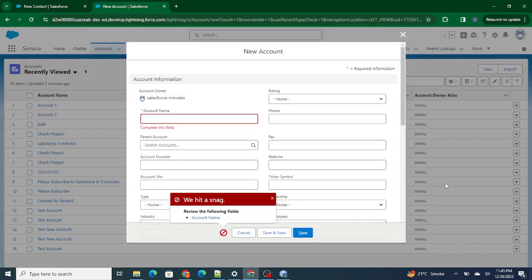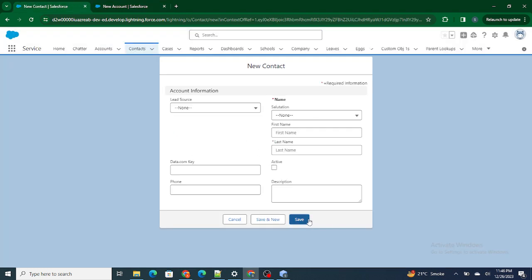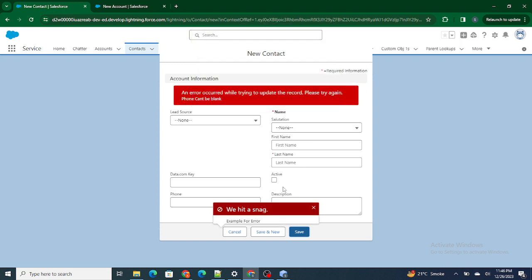If you want to show your custom error message in a styled box using a custom LWC component, you are in the right video. Hi all, welcome to Salesforce in Five Minutes. In the previous video we built a simple form — once the user clicks save it shows an error message, but the error message was static. Before we get started, if you like my videos please subscribe to this channel.